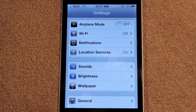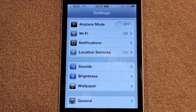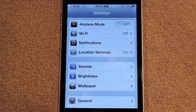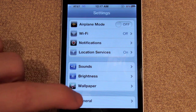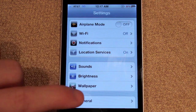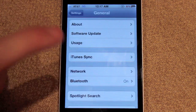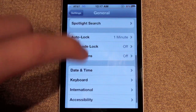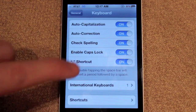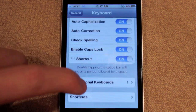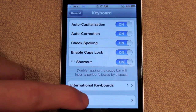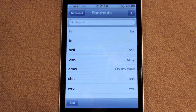Hey, what's up guys, Adam here. With iOS 5 there's over 200 new features according to Apple, and one of the lesser known ones is the fact that if you go to Settings, then General, then Keyboard and scroll down, you can actually see there's a Shortcuts option.